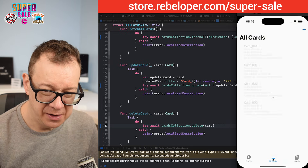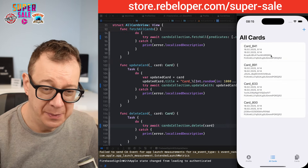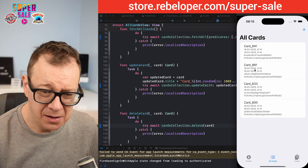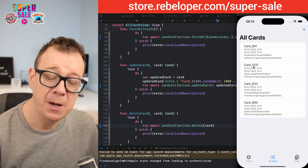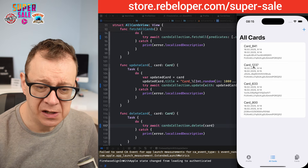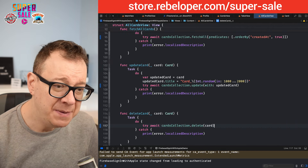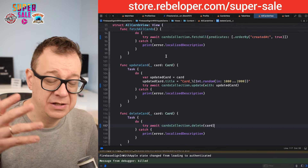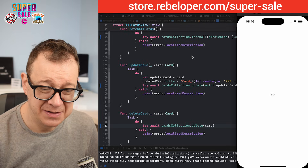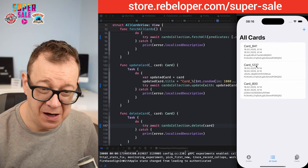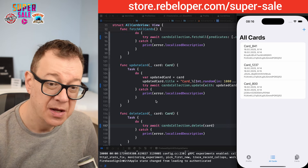Here we have all of our cards, fetched on appear. Let's update one — it bumped up the number with a random value between 1000 and 2000. Let's delete another one. After rebuilding and running, we can see the updated card and the deleted card is indeed missing.